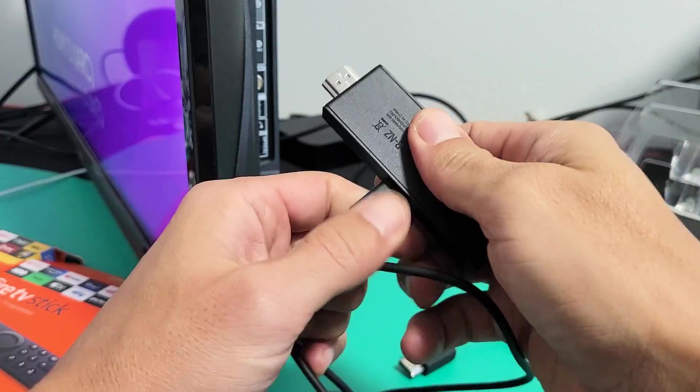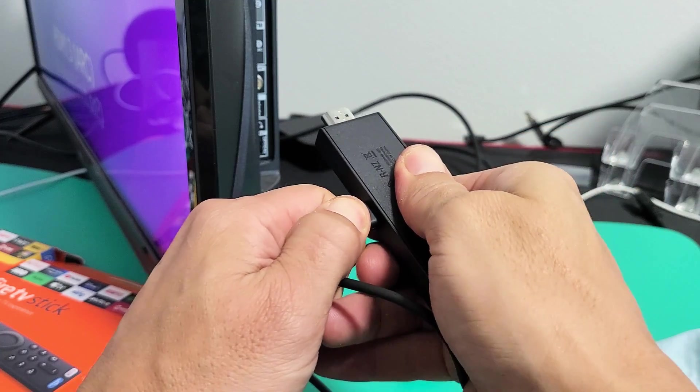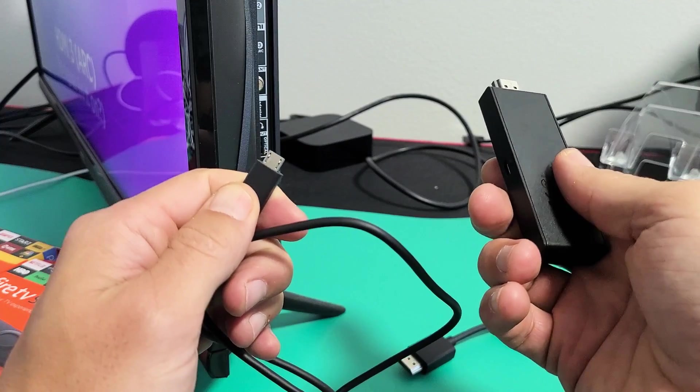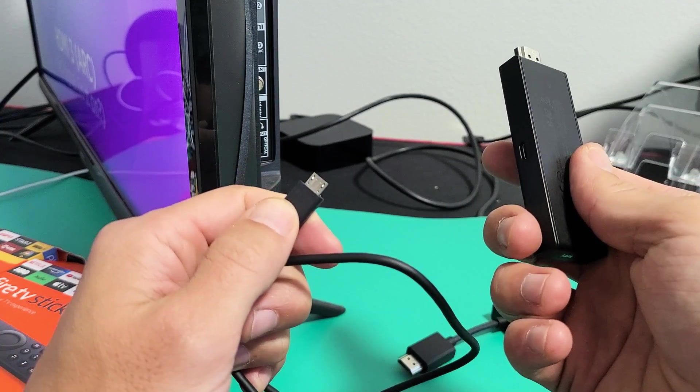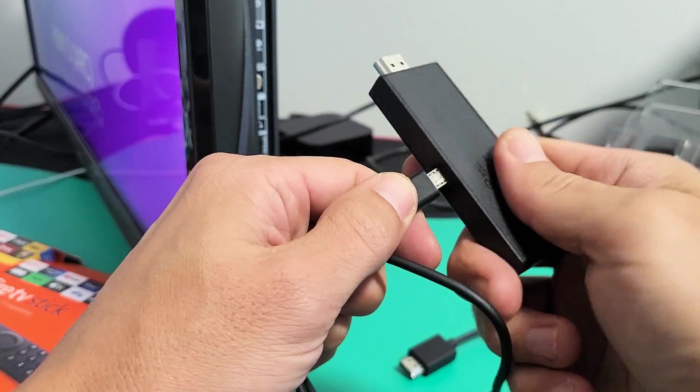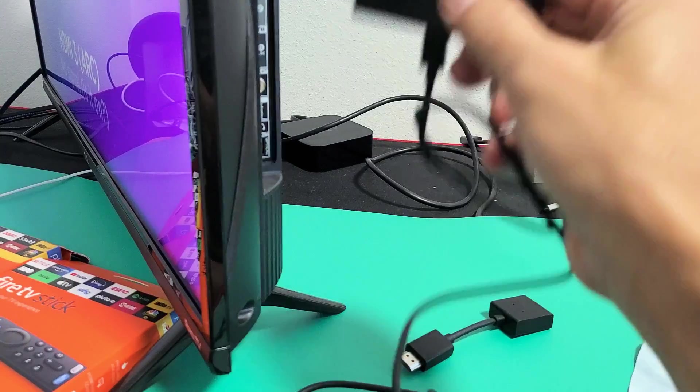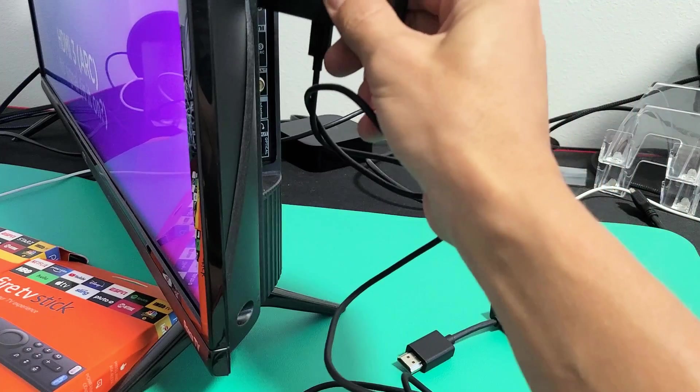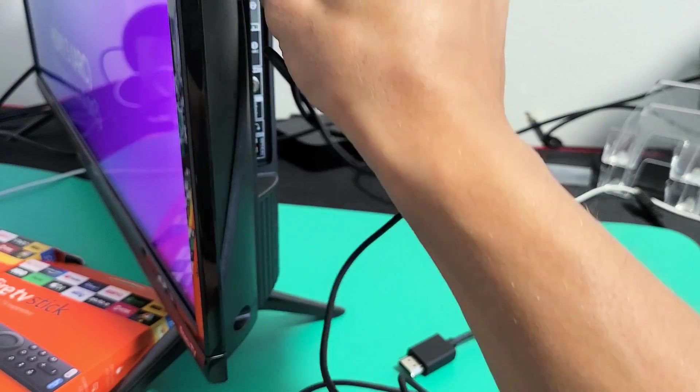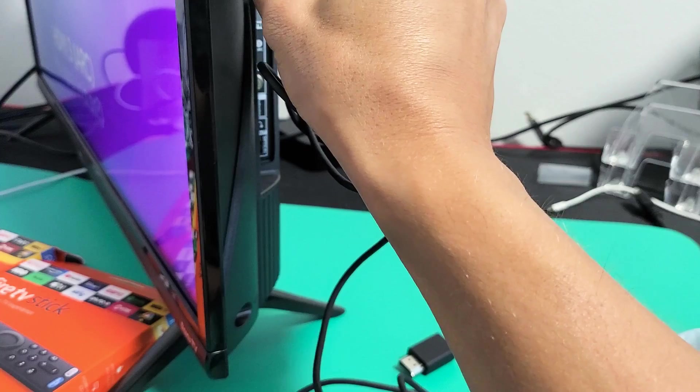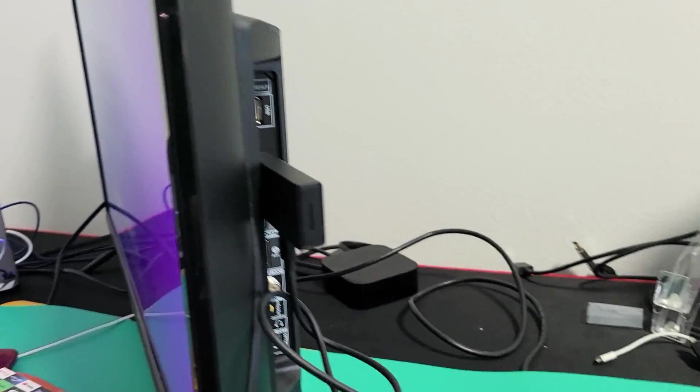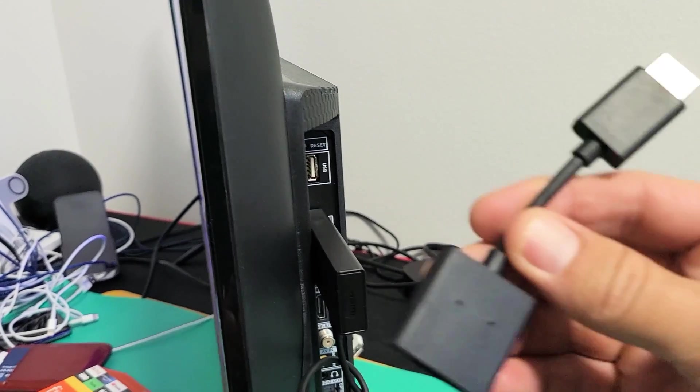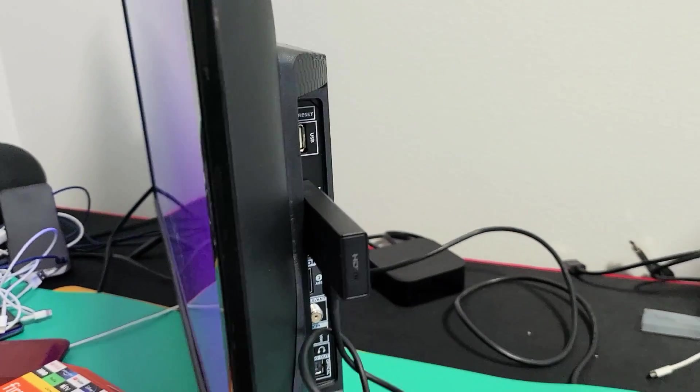But first, unplug it. Wait five seconds. Now pop it into one of your HDMI ports. I'm going to choose this one. So now I have it in naked, not using the extender.